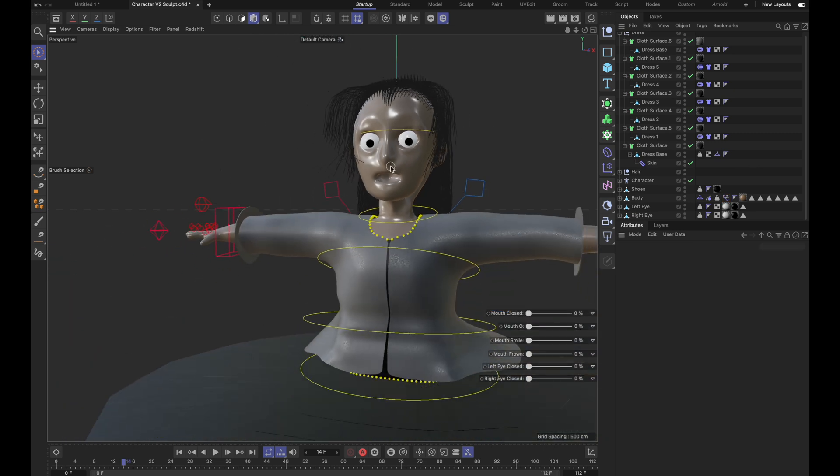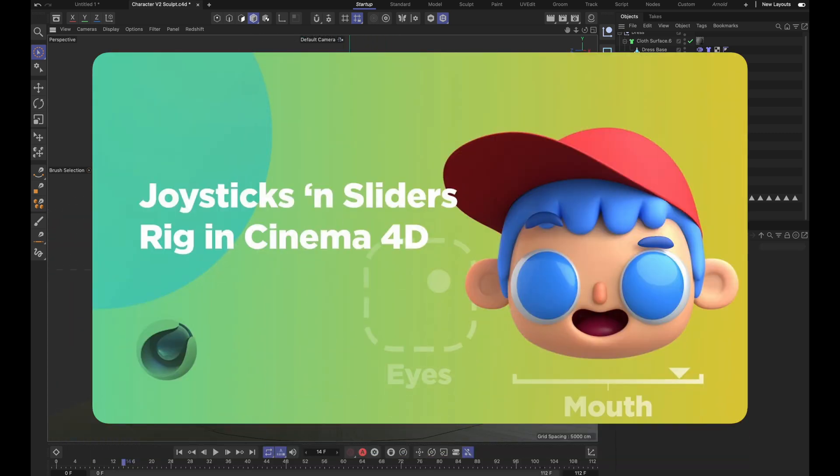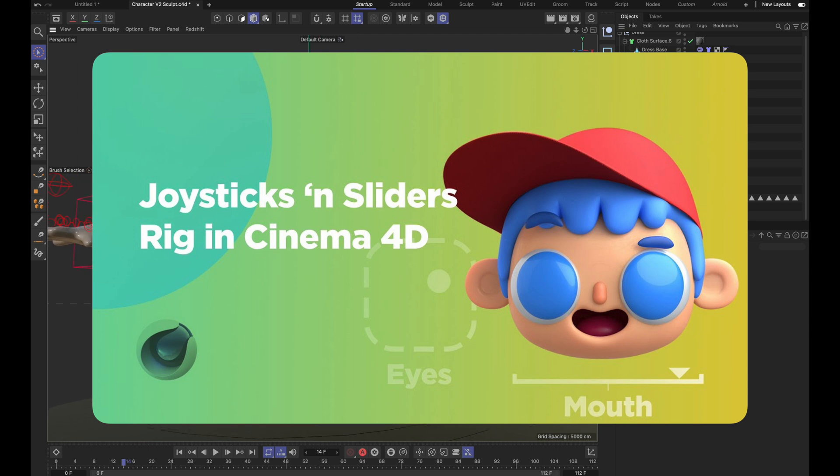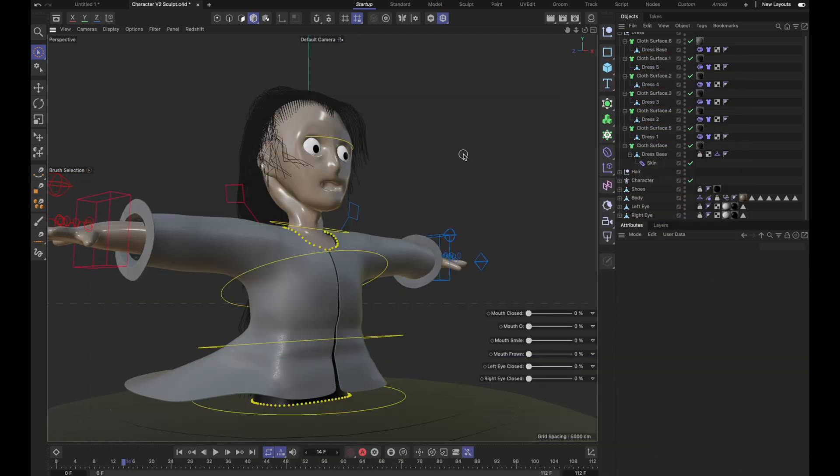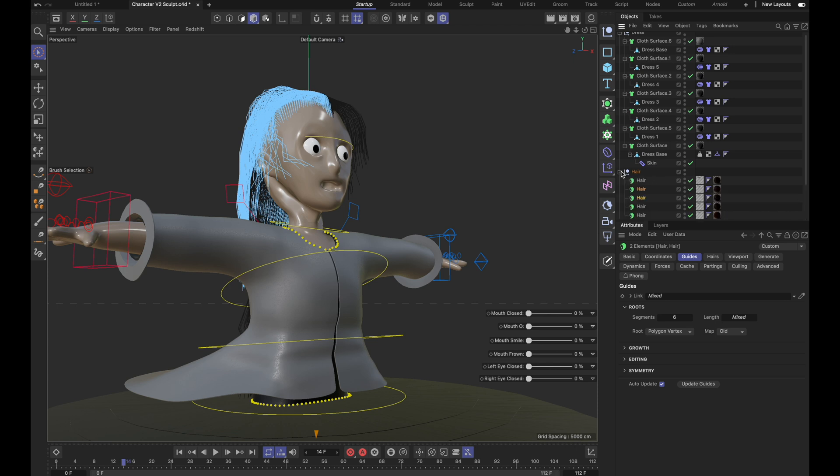And this tutorial from EJ Hassanfratz on School of Motion, linked in the description, was super helpful for how to set that up. I then used the hair tools to add hair to the character.